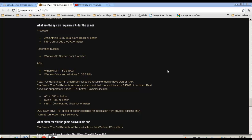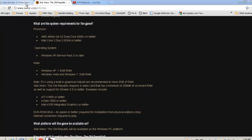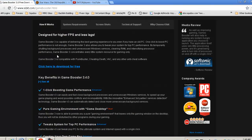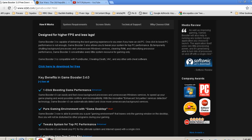First thing I would suggest is using a program called Game Booster 3.0. This is a free program to download. All you have to go to is iobit.com/gamebooster.html. It is a free program, it's a small download, just a few megabytes, it takes about 2 minutes to install.